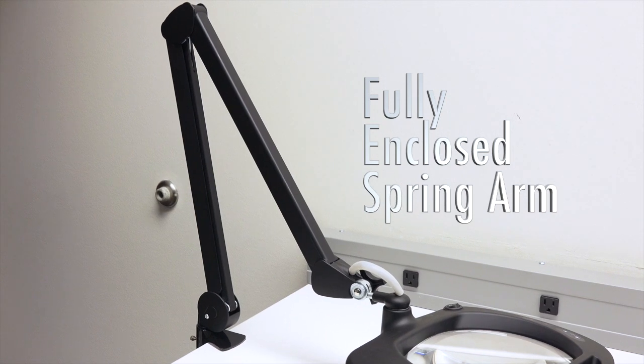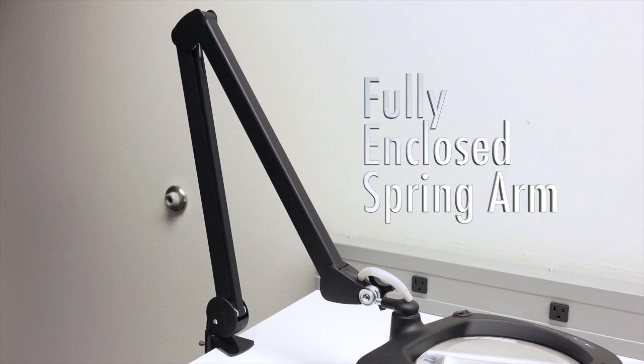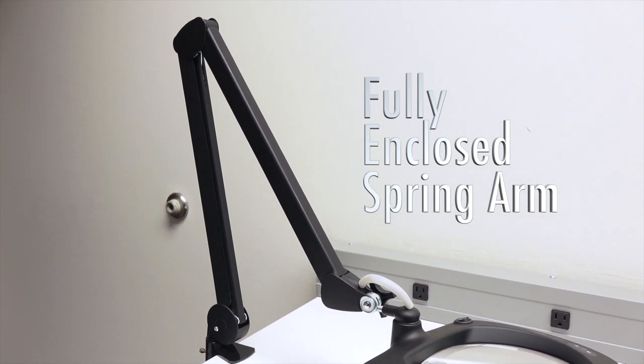New also in the redesigned MightyView Pro is a fully enclosed, spring-balanced arm.